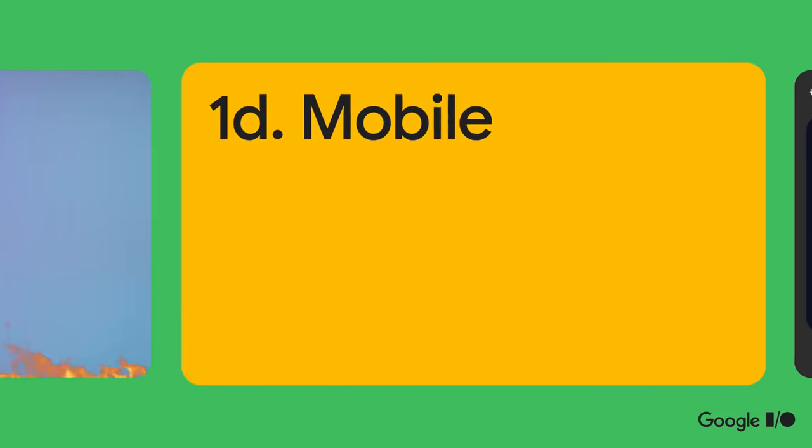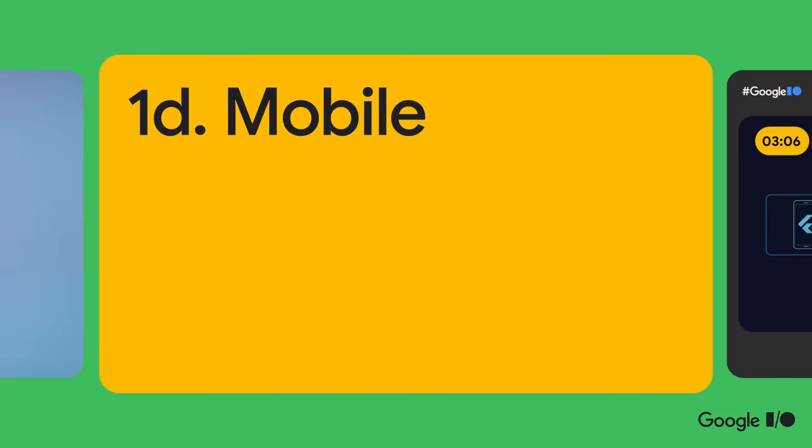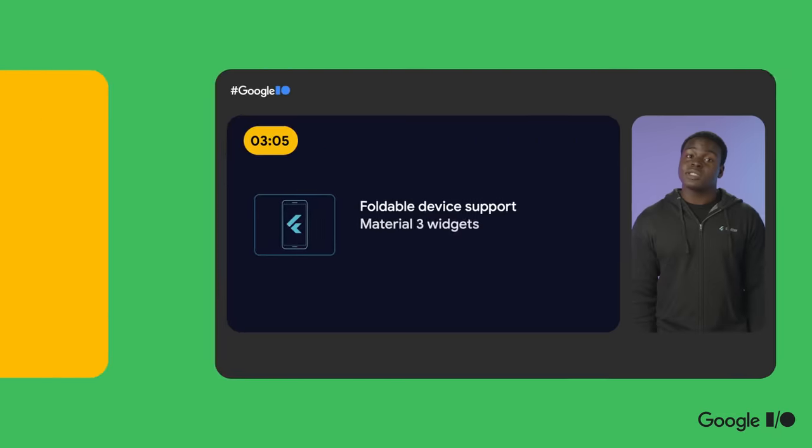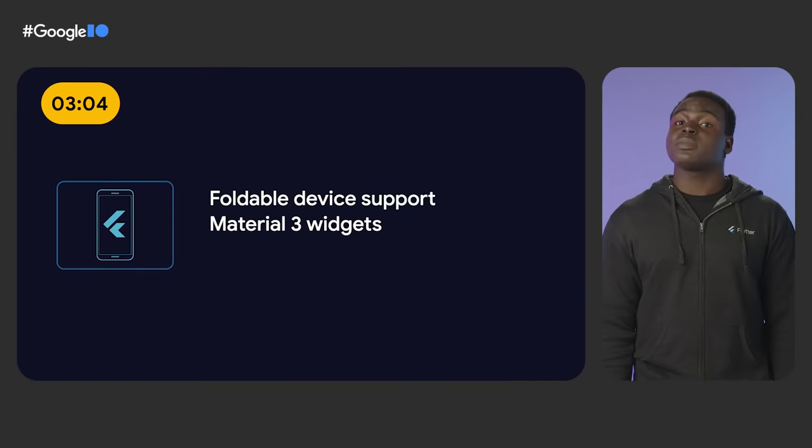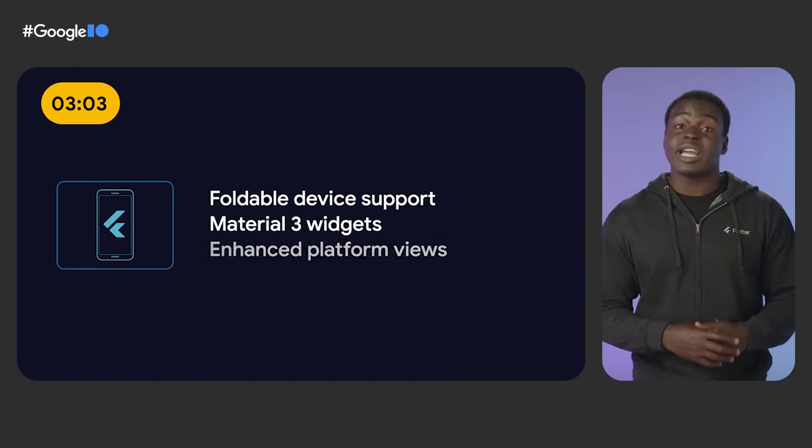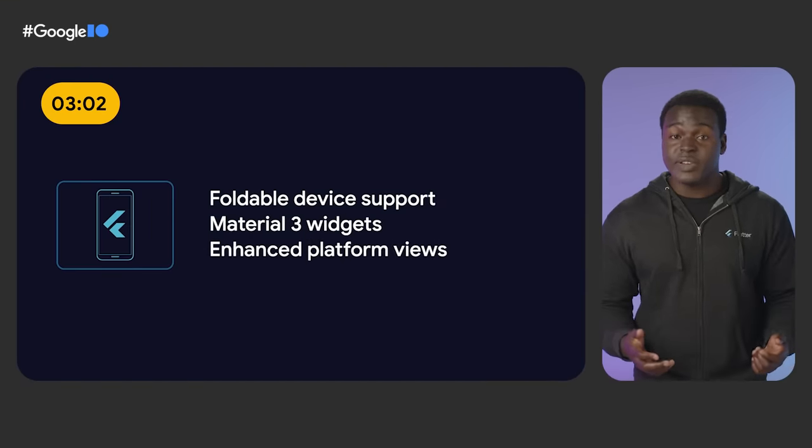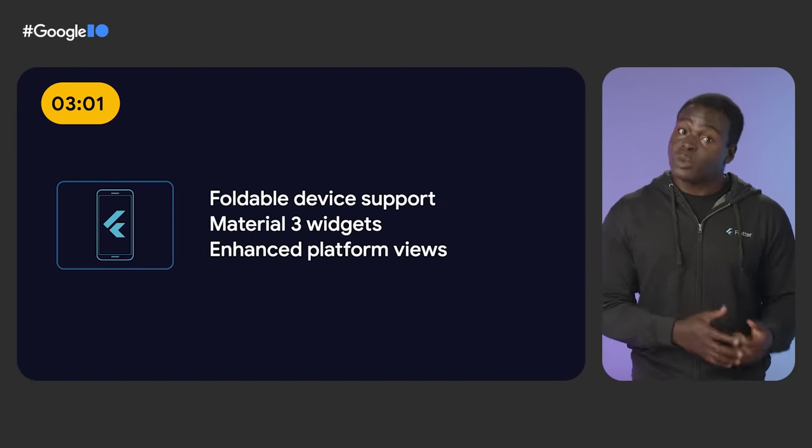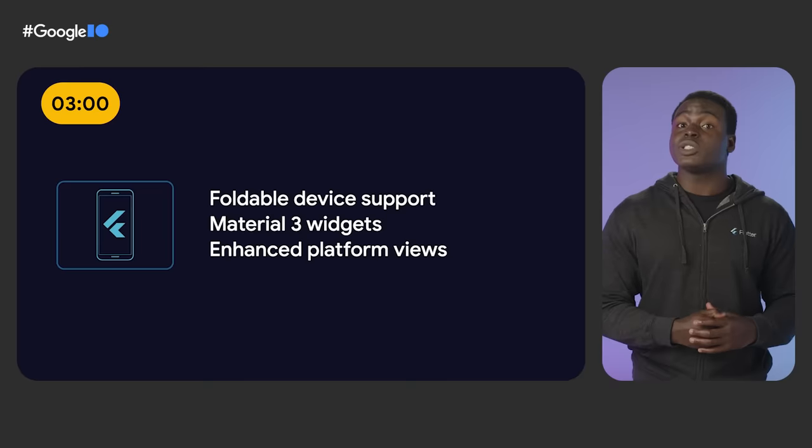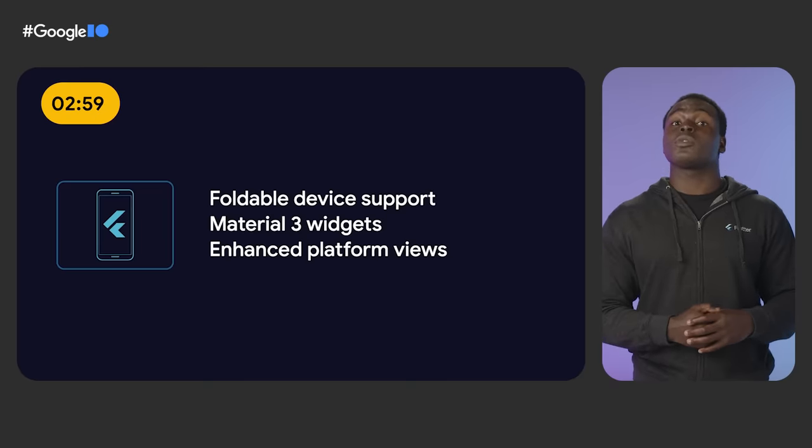Now we're cooking with gas. That gets us to mobile, where we've added support for Material 3 widgets, re-architected platform views on Android to improve native inline ads, and worked with Microsoft to introduce support for foldable phones. Whew! That was a lot of updates. You'd be forgiven for thinking we're surely near the end, but we're just getting started.